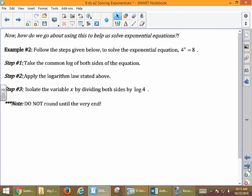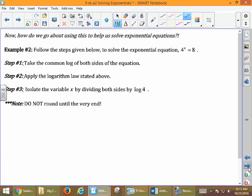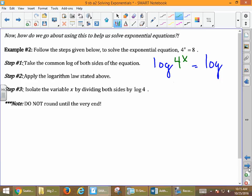We need to use that idea to help us solve. We're going to follow these steps to solve this equation for 4 to the x equals 8. The first step says to take the common log of both sides of this equation. Common log is LOG. We take the common log of both sides because every calculator has it — scientific or graphing. So we get log of 4 to the x equals log of 8.